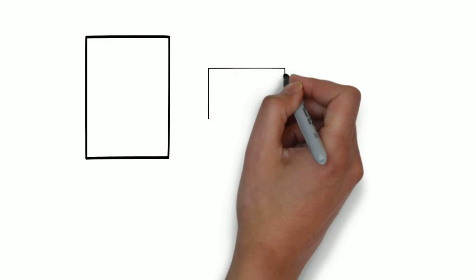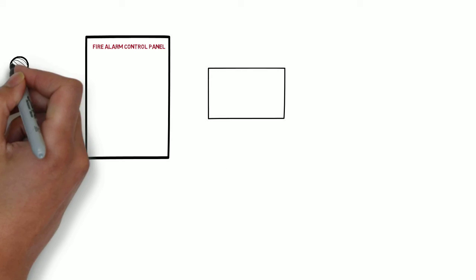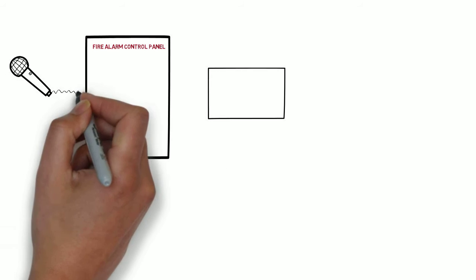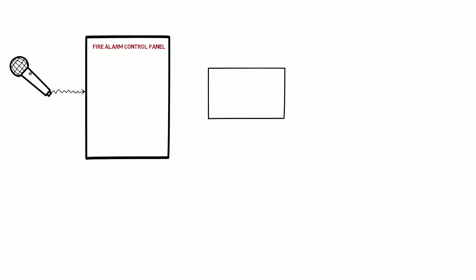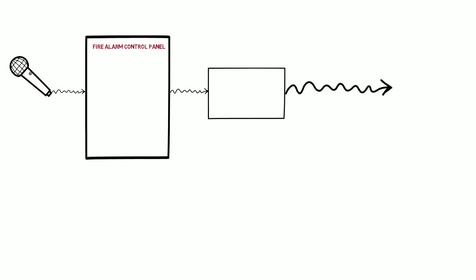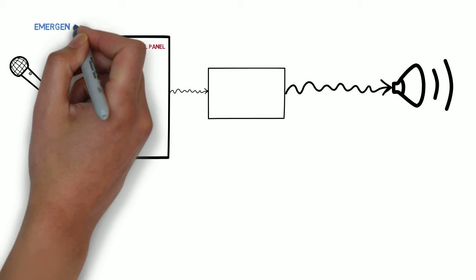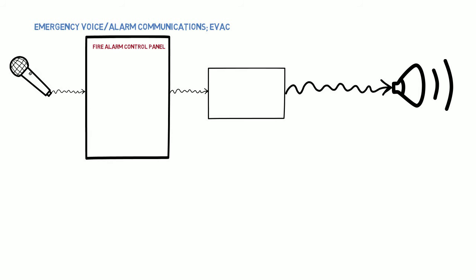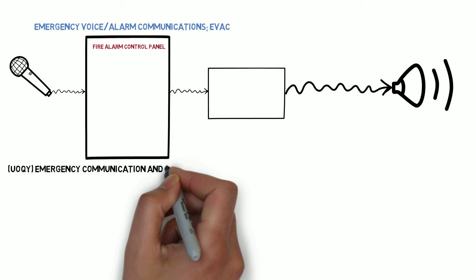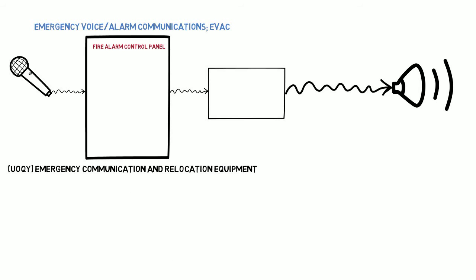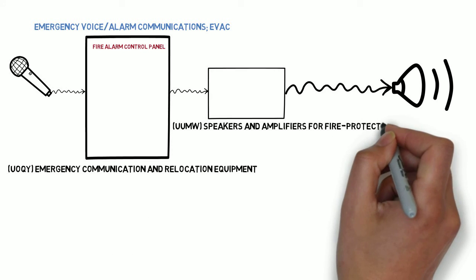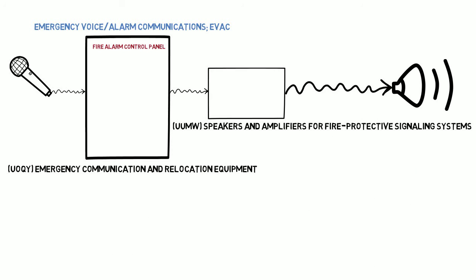A system that notifies people at the protected premises that there is a fire and provides instructions and evacuation signals via live or recorded messages is an emergency voice alarm communications type or EVAC. These are listed under UOQY emergency communication and relocation equipment. The amplifiers are listed under UUMW speakers and amplifiers for fire protective signaling systems.